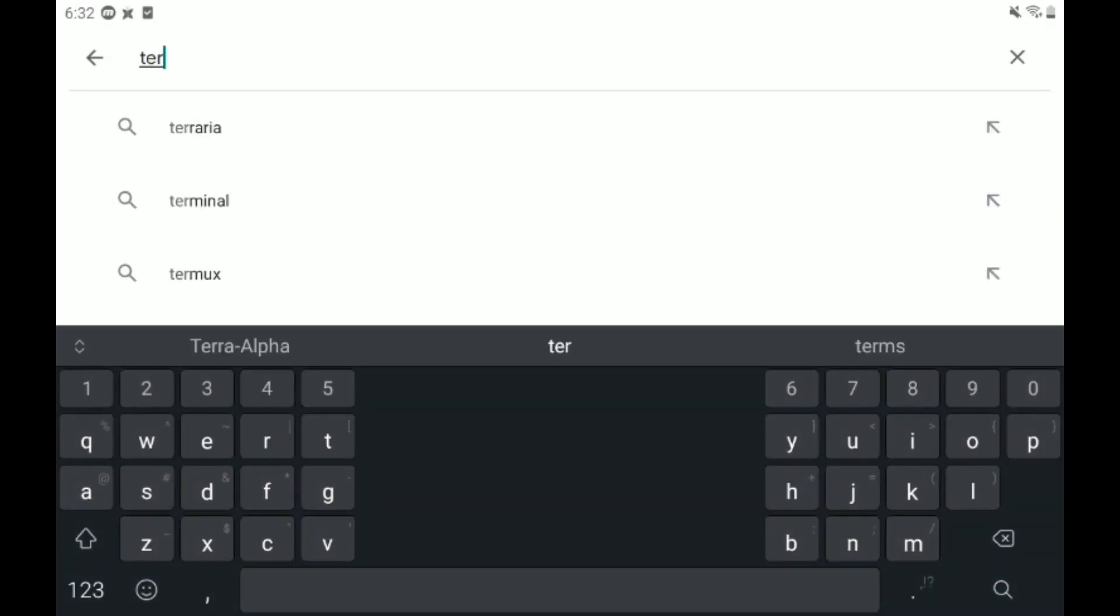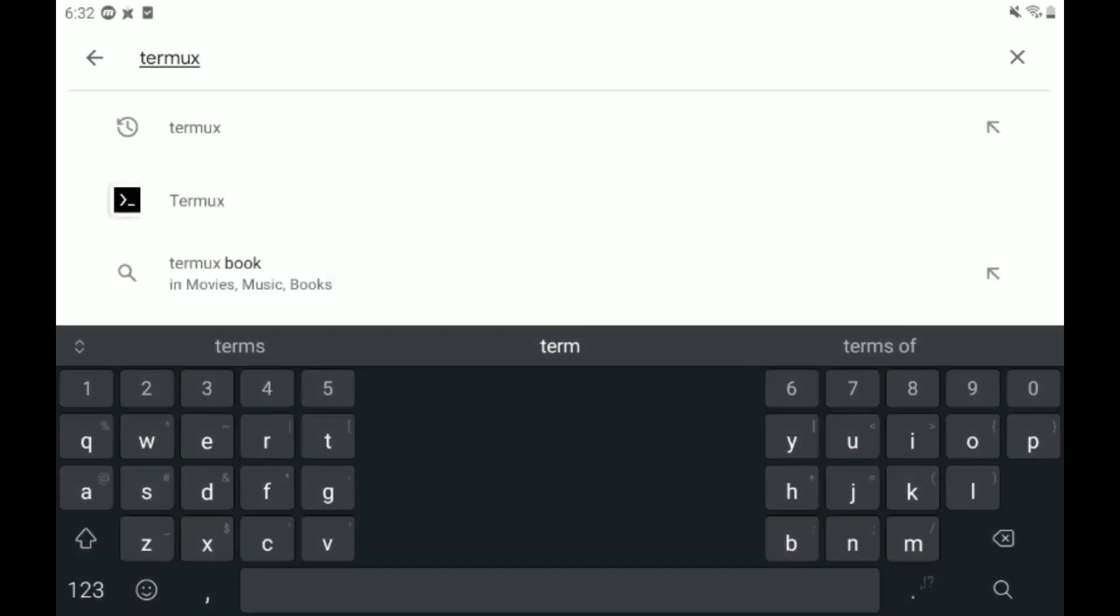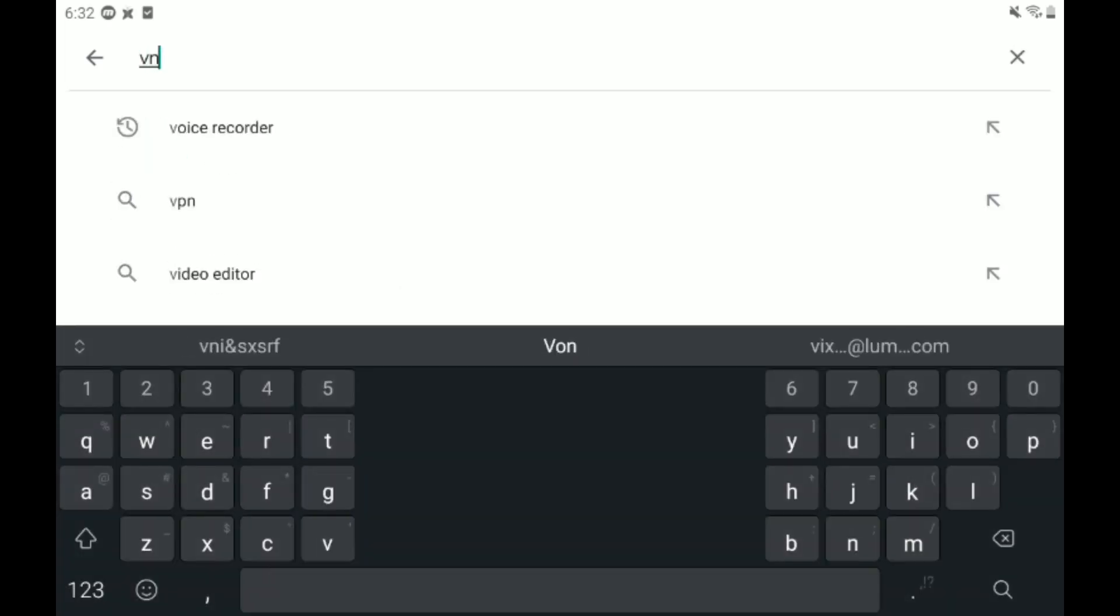Now I'm going to type Termux. Termux is like a Linux console backend and everything we could ever need from something like this. It's great.